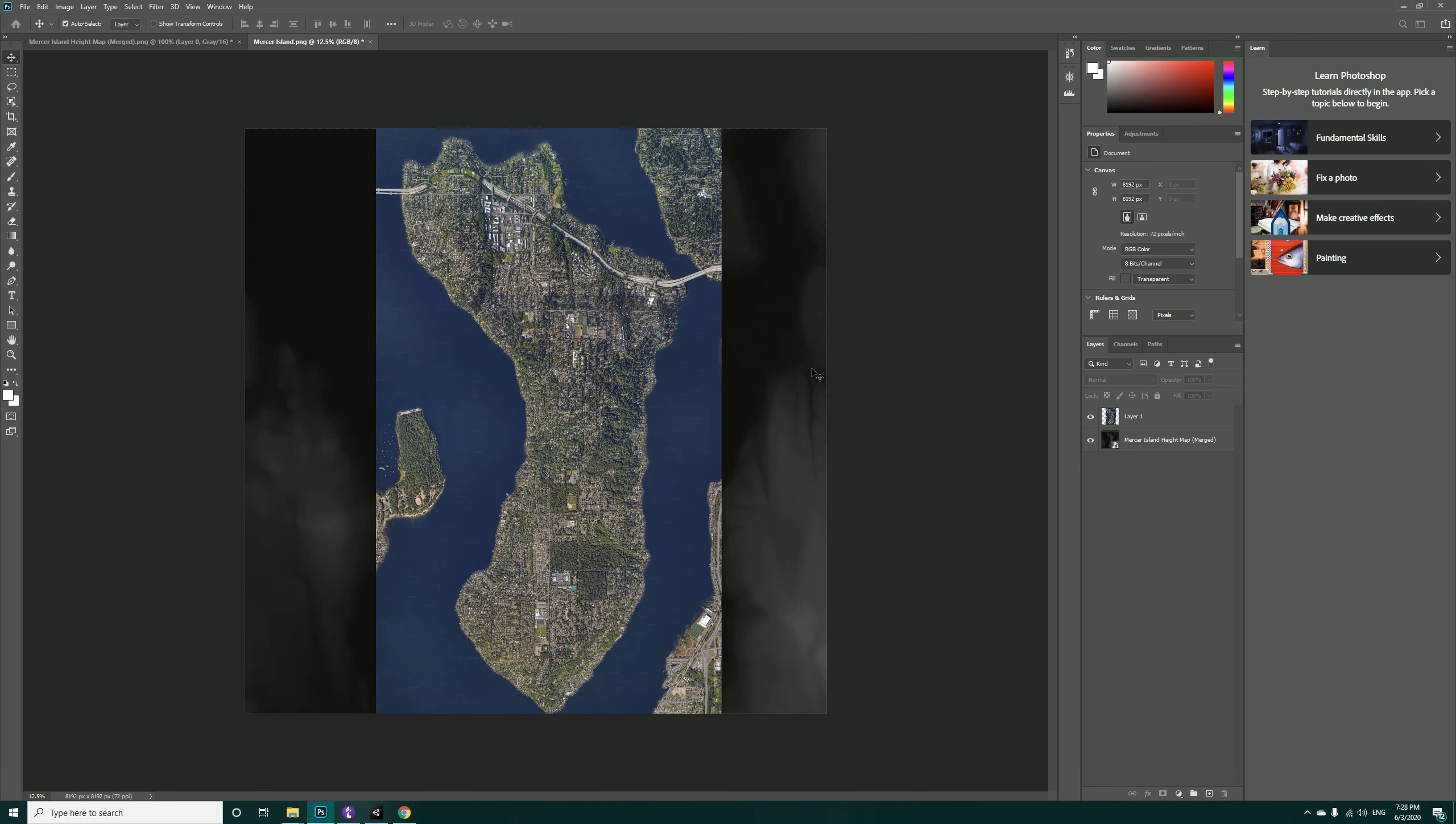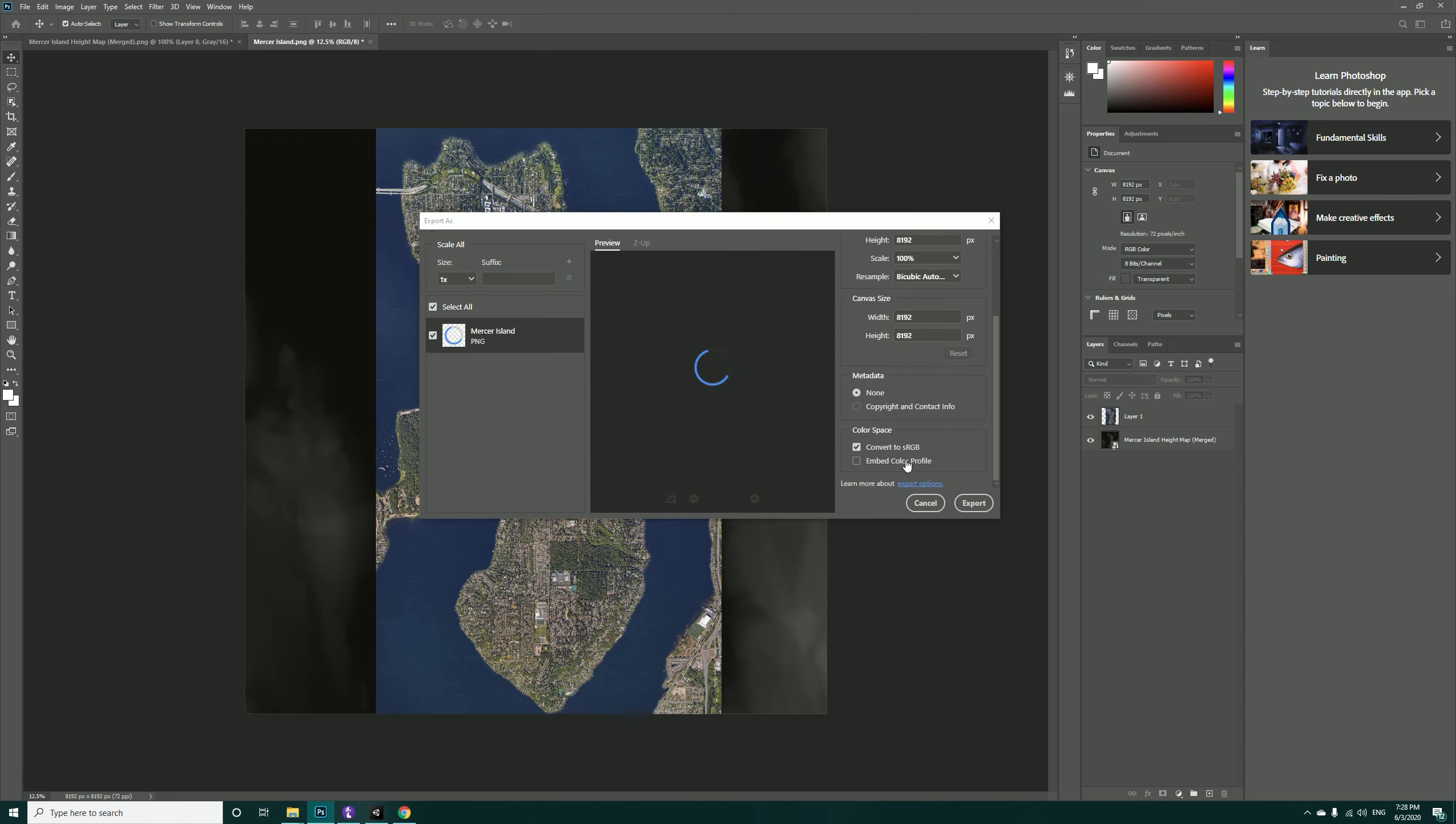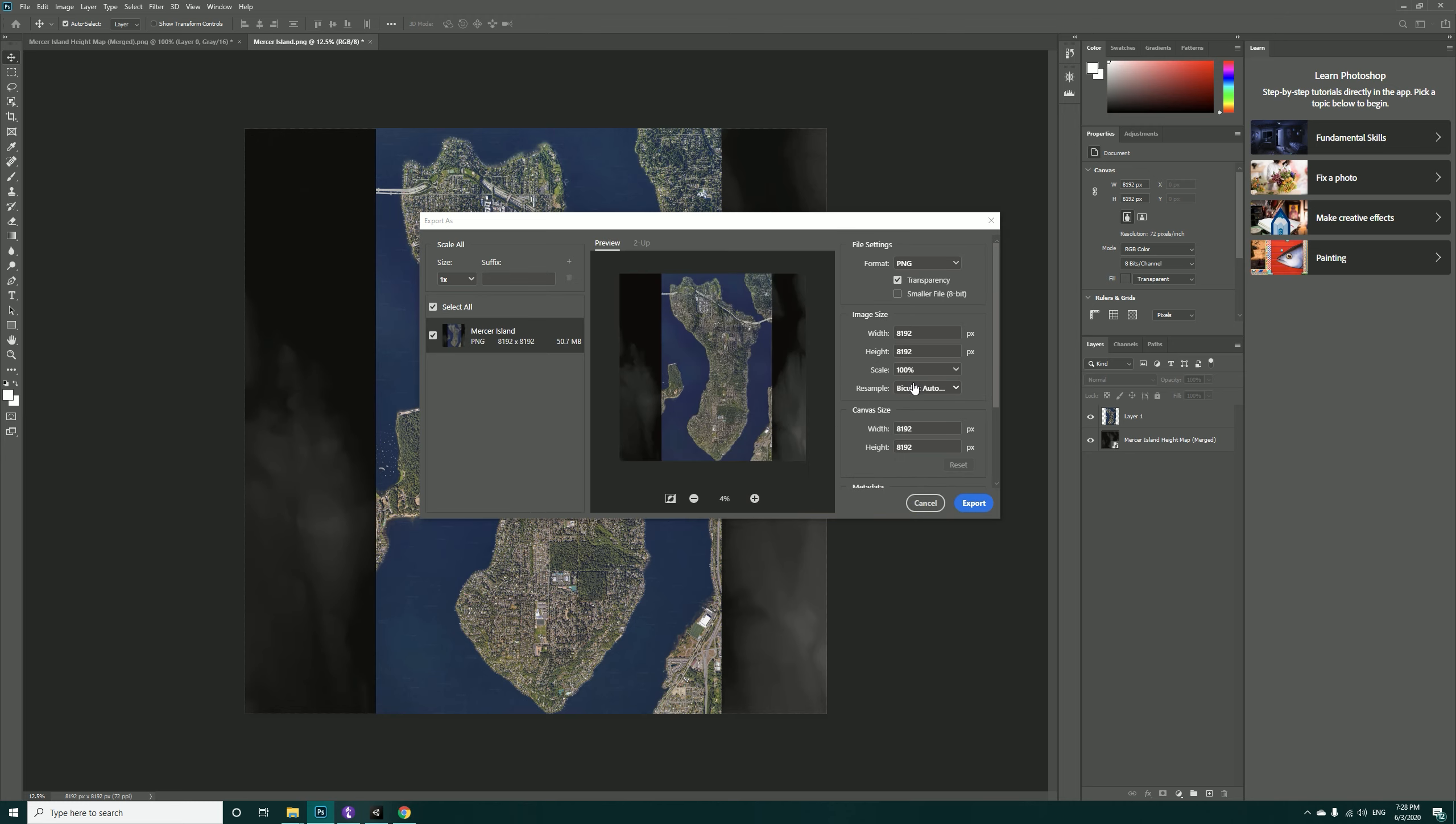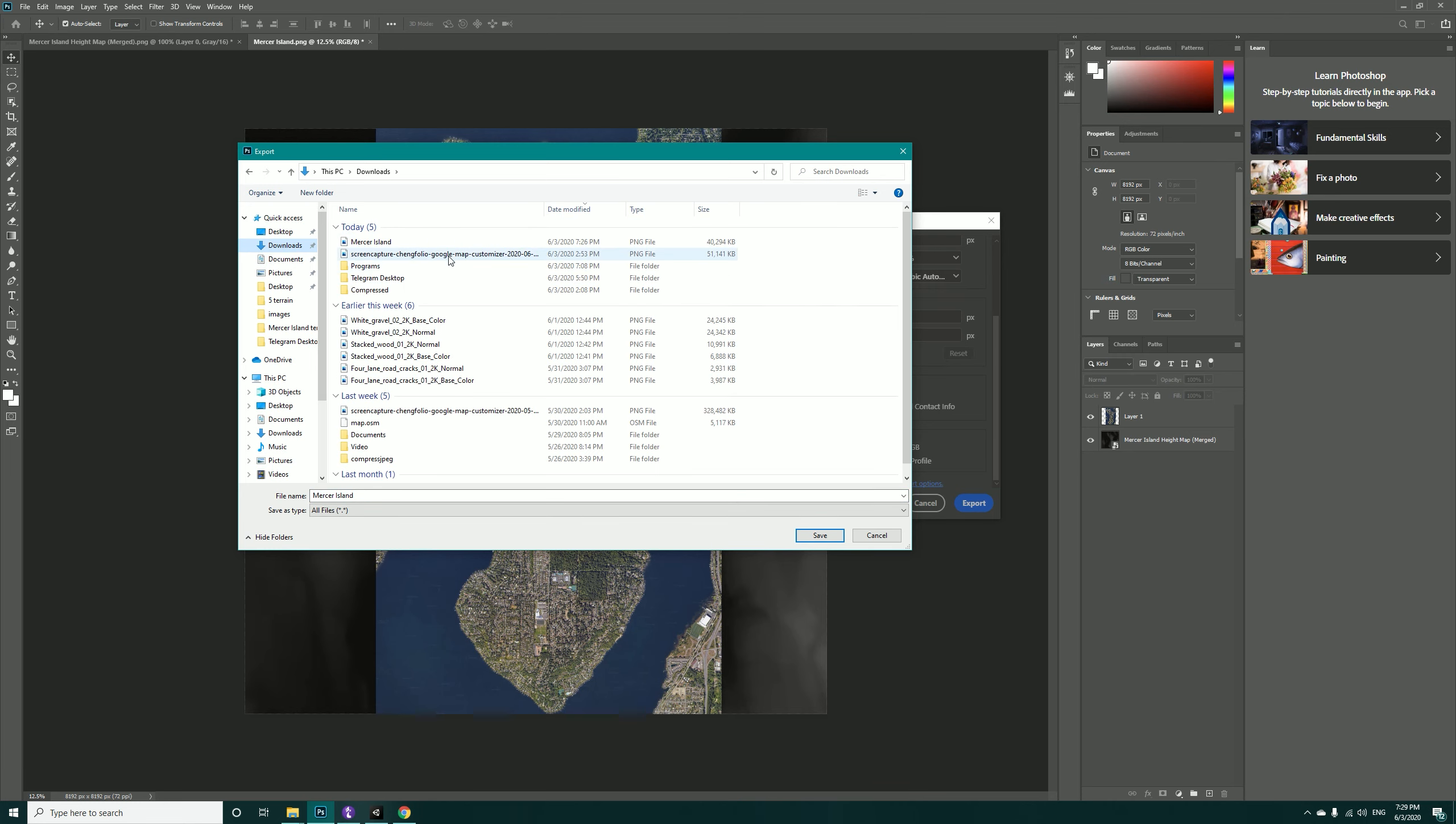Now we have to export this PNG. Export As, wait for it. OK, hit Export. I'll just do it in the downloads. Mercer Island, I will replace it.